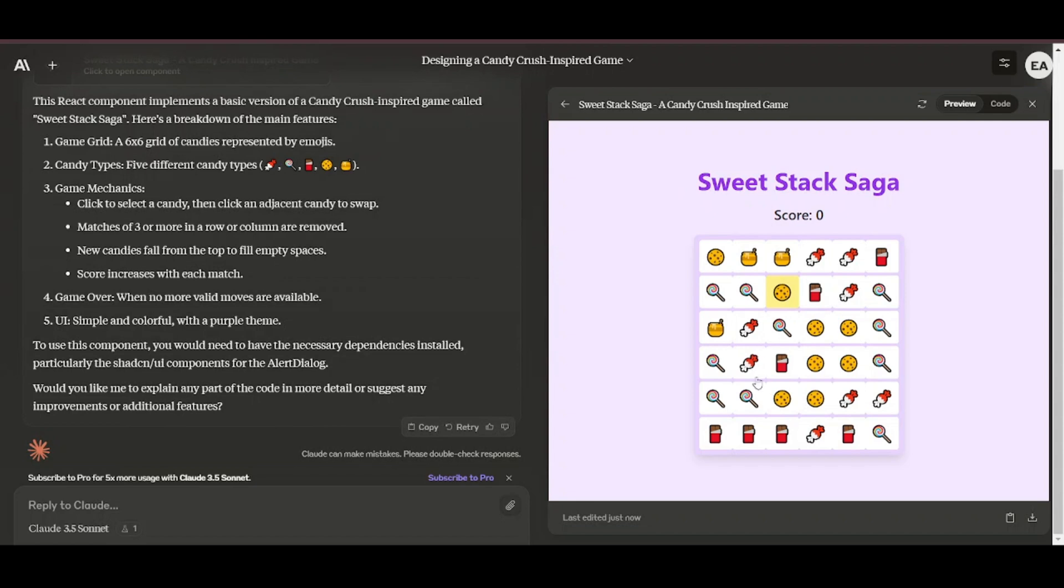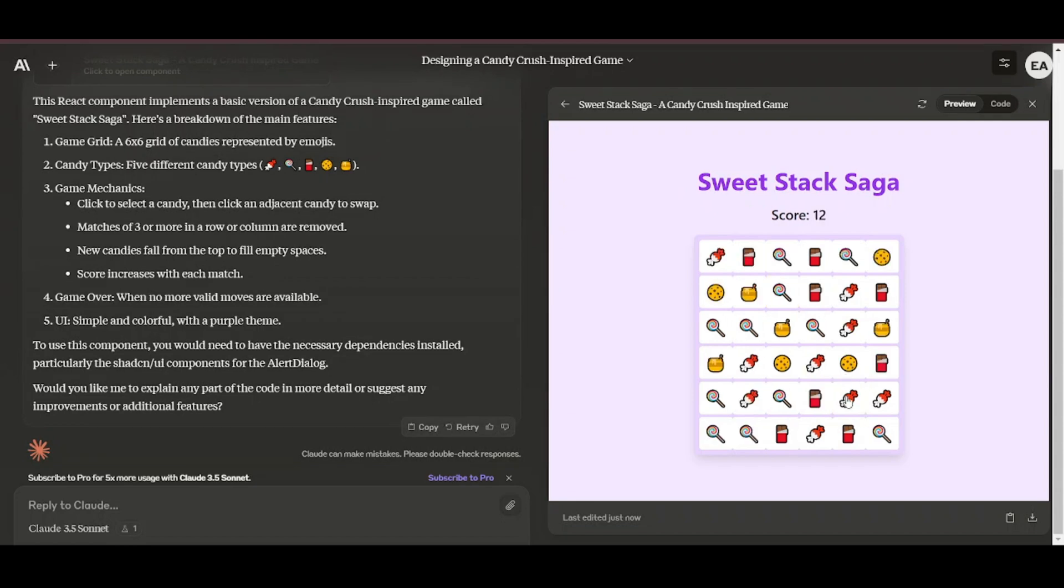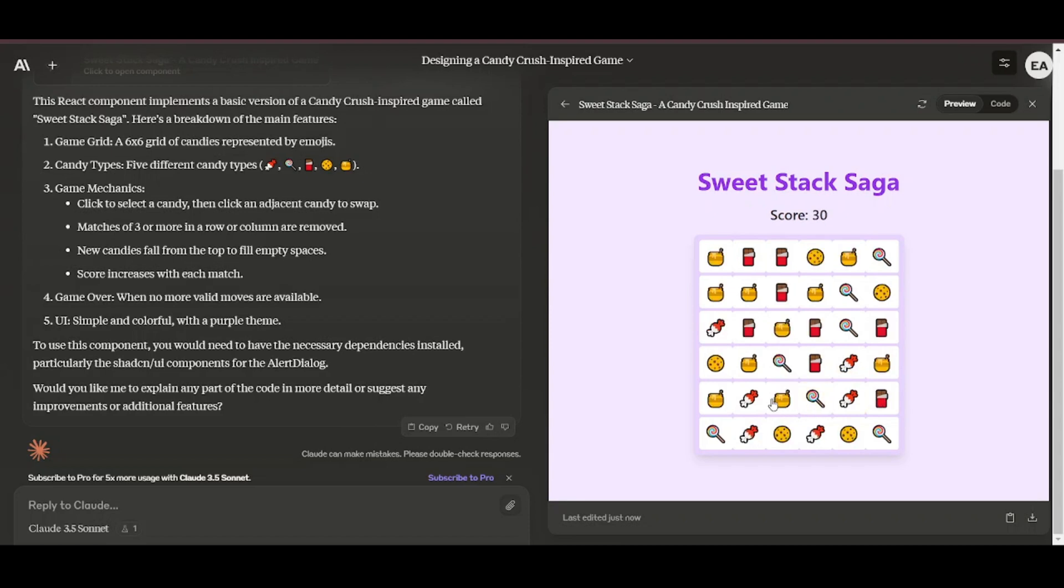You can ask the model to create any game imaginable for you, and in a matter of minutes you will have the game developed. You then get a preview of the game on a new window on the right side together with the code.